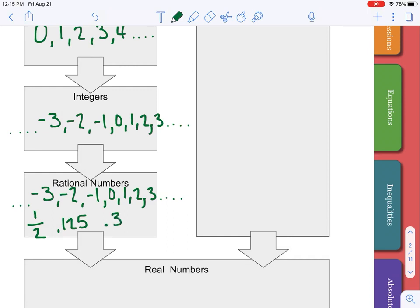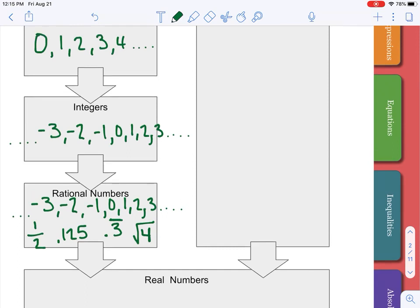You wouldn't necessarily think of this one, but 0.3 repeating is a repeating decimal that can be written as the fraction one-third. Also, the square root of four is a perfect square, so that is equivalent to two, making it a rational number. I do want to point out that all rational numbers can be written as fractions — every integer can be written as a fraction by putting the integer on top over one.